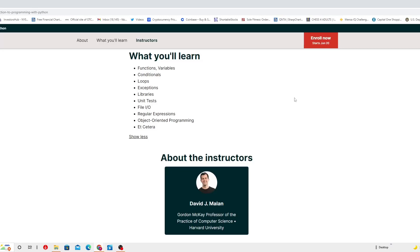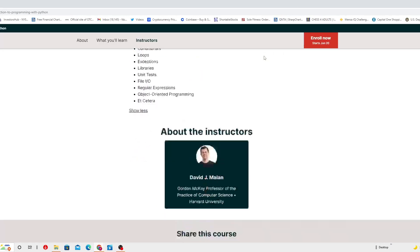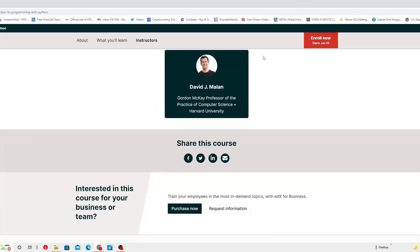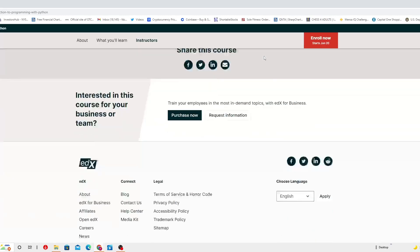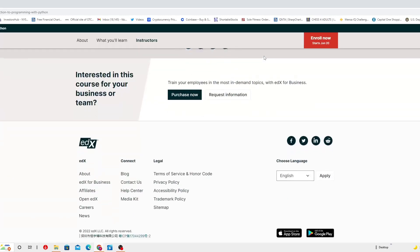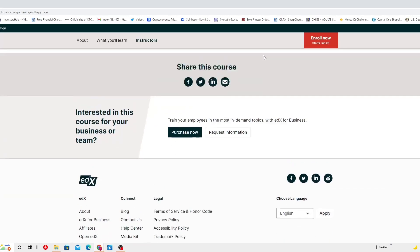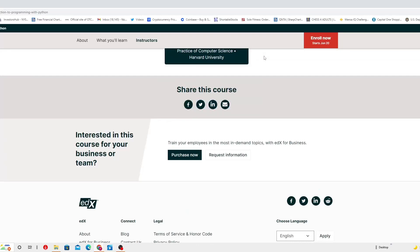The instructor is David J. Mallon, Gordon MacKate, professor of the practice of computer science, Harvard University. Look at this guy, he's really professional, he has a lot of experience behind his neck. So I would recommend you to give it a check and follow up.